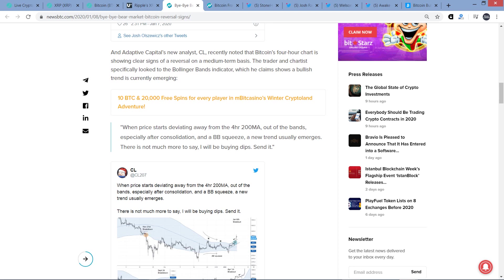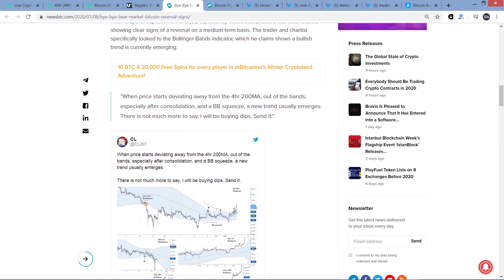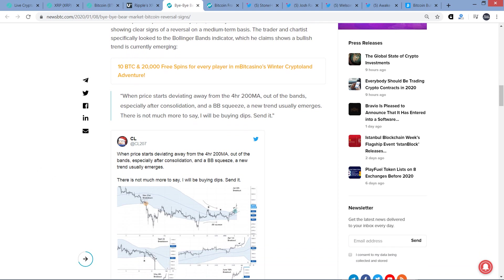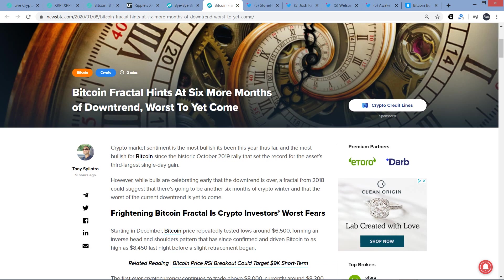The trader and chartist specifically looked to the Bollinger Bands indicator, which he claims shows a bullish trend is currently emerging. And here's the quote. When price starts deviating away from the four-hour 200MA, moving average, out of the bands, especially after consolidation and a BB squeeze, a new trend usually emerges. There's not much more to say. I will be buying dips. Send it. So bullish sentiment there.